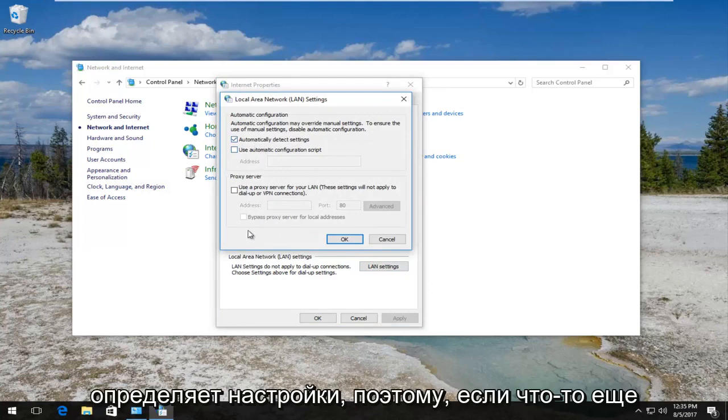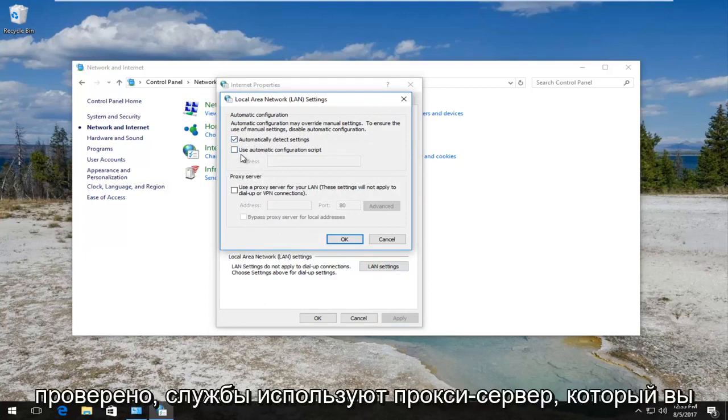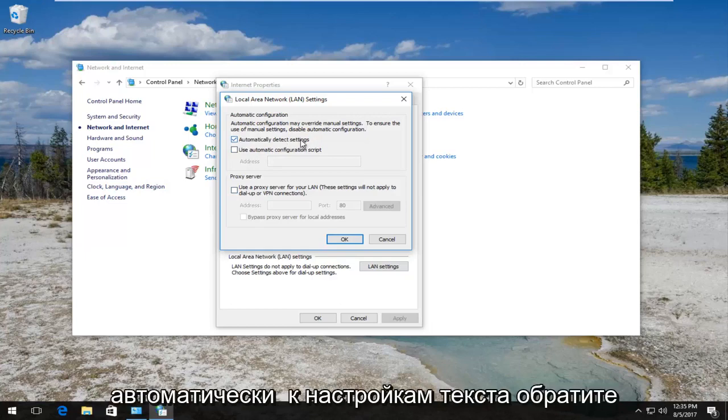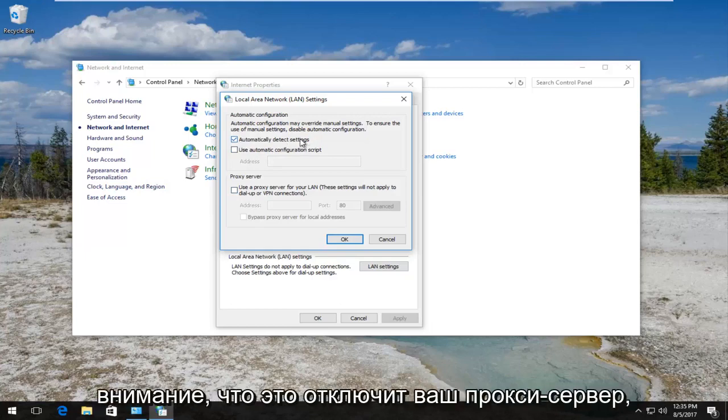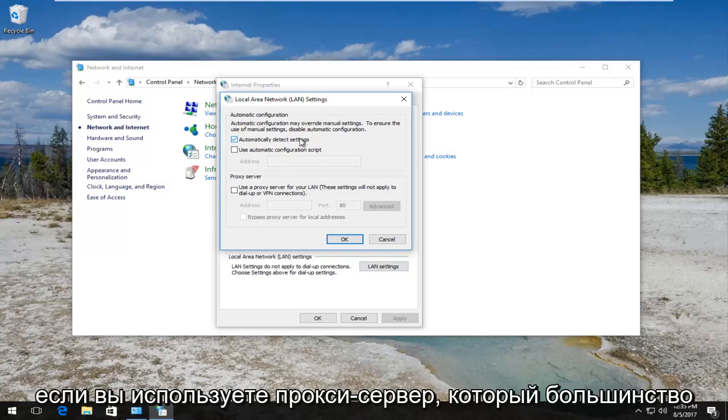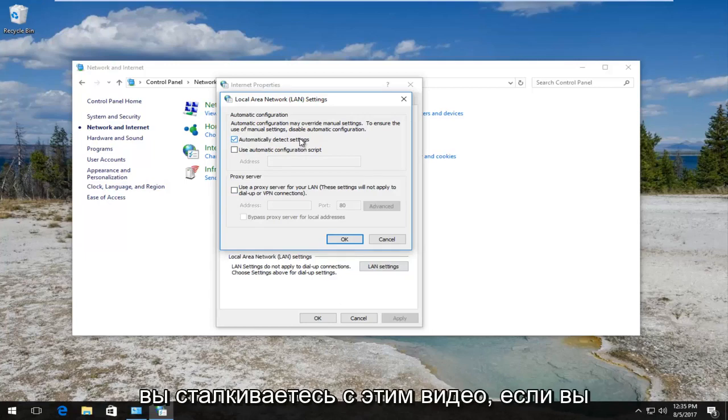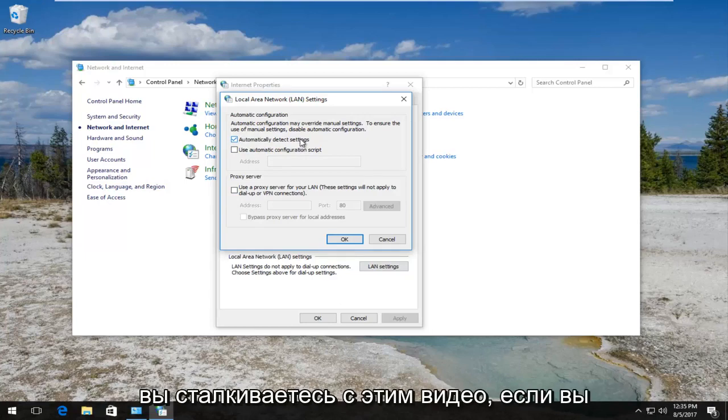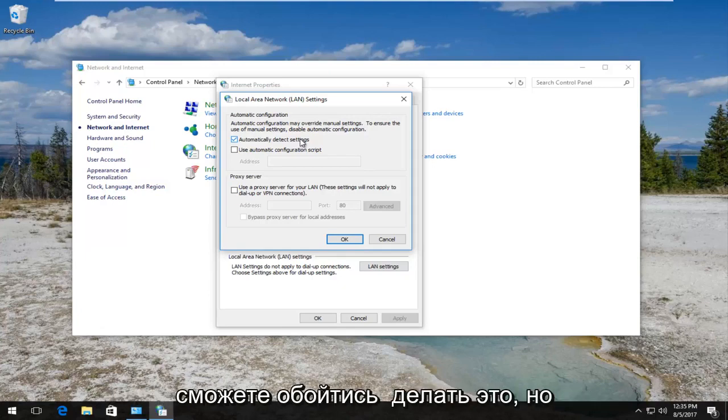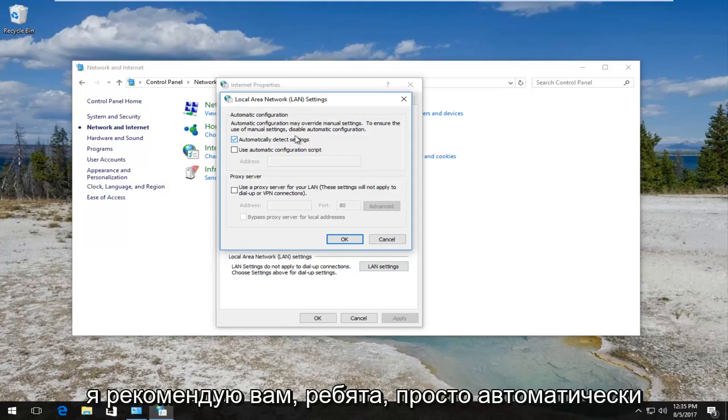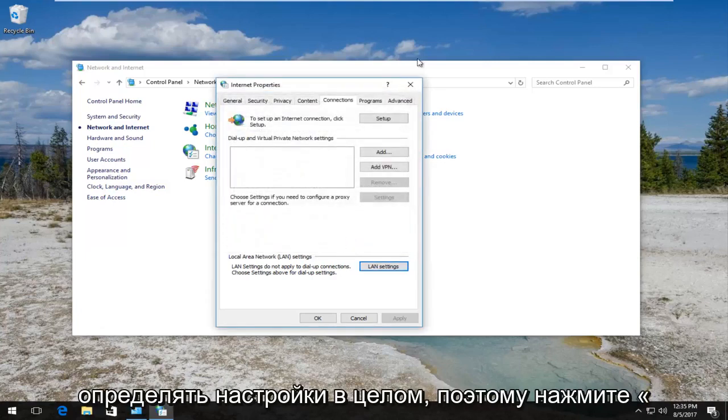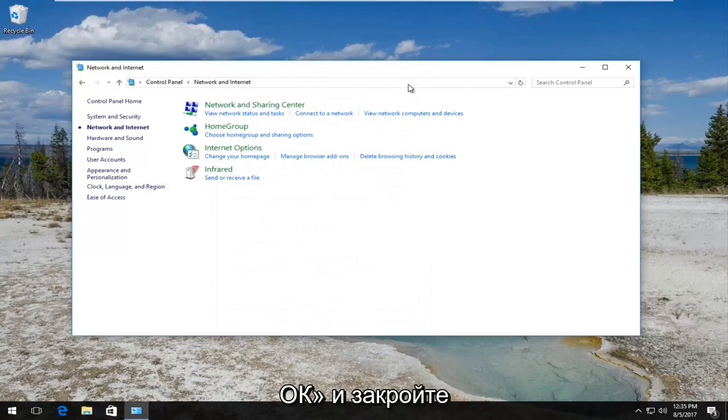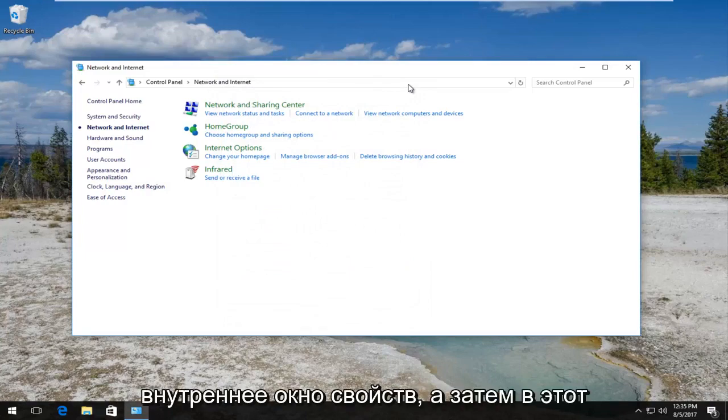You want to make sure it's set to automatically detect settings. So if anything else is checked, if it says use proxy server, you want to uncheck that and set automatically detect settings. Please note this will disable your proxy server if you're using a proxy, which most people probably don't use, especially if you're coming across this video. If you are using a proxy, you might not be able to get away without doing this step. But I'd recommend that you guys just automatically detect settings in general. So click on OK and close out of the internet properties window.